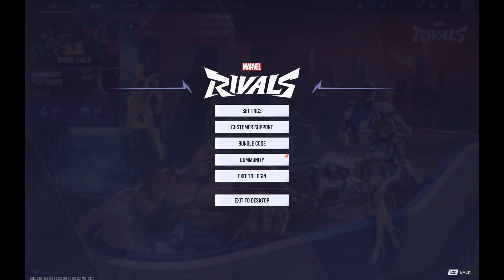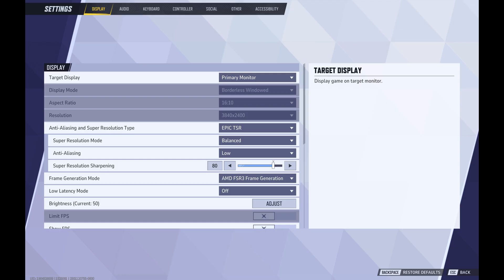A menu opens. Step 2: Click Settings again. The Settings screen is displayed. Step 3: Click Social in the menu at the top of this screen.